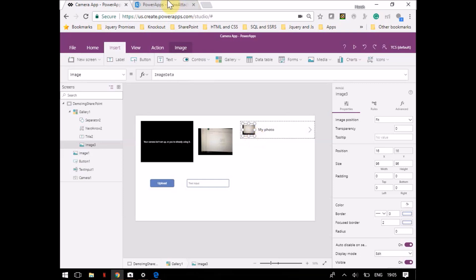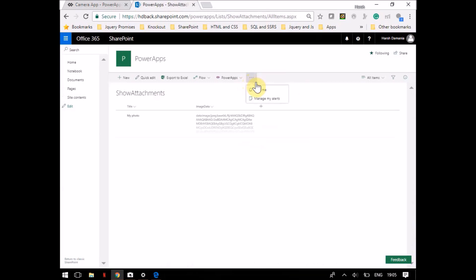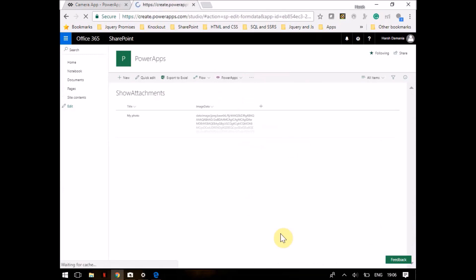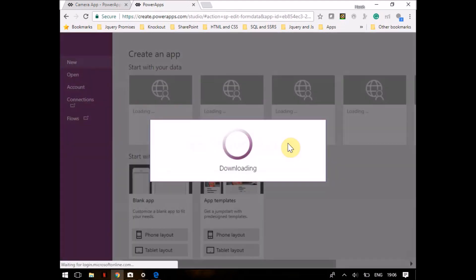Now it may happen that you want to see that image in SharePoint as well. For doing that, you have to go to PowerApps and Customize Forms. Once you go to Customize Forms, PowerApps will open and the form will basically open.